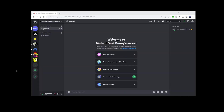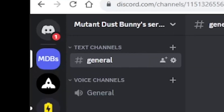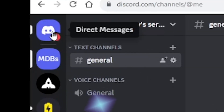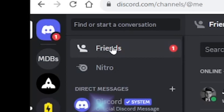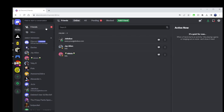Here on Mutant Dust Bunny's Discord browser, he will see in the upper left corner your alert for requesting friendship, and on the friends tab there will be an alert.